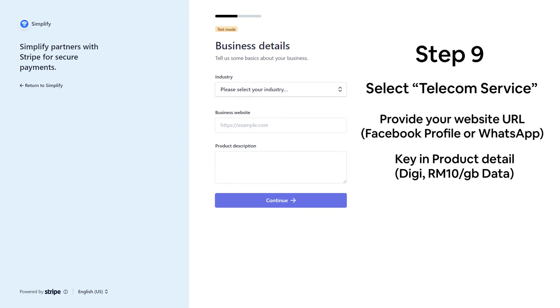After that, provide your website URL. You may insert your Facebook profile link, WhatsApp conversation link, or any other link you wish to put. Then, fill up the product detail and click Continue.